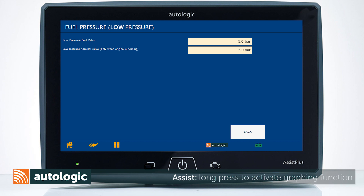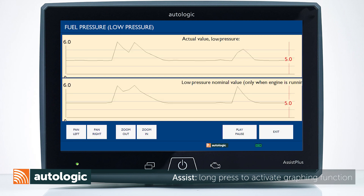Long press both data parameters to activate the graphing function. Long press again to full screen the parameter graphs. Safely stow your Assist Plus device before the test drive.